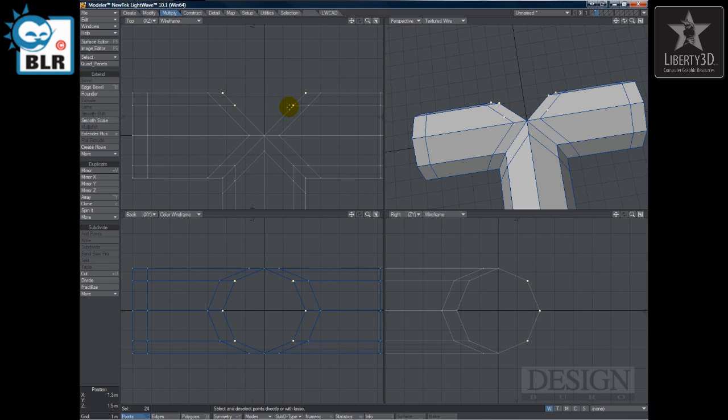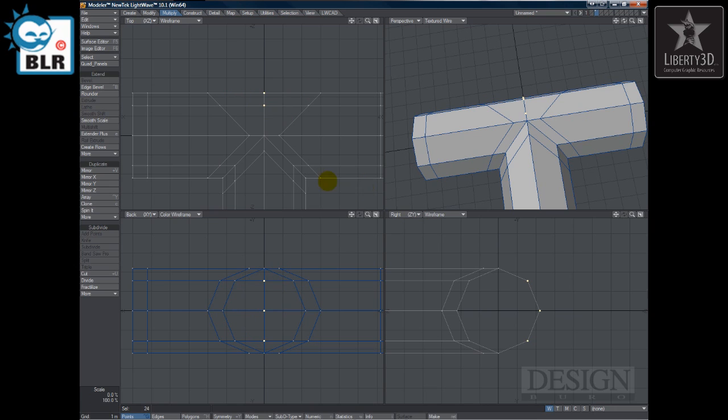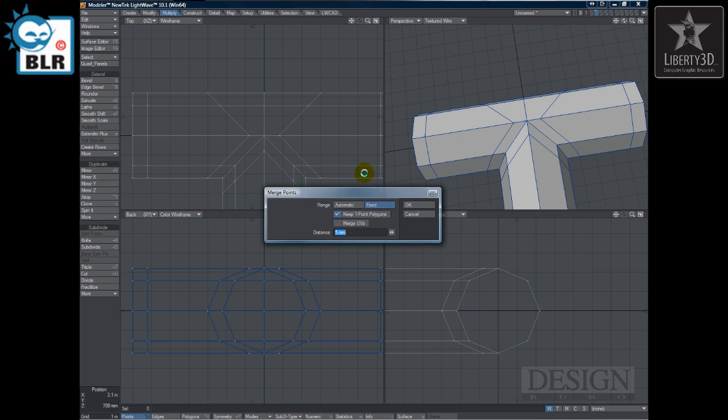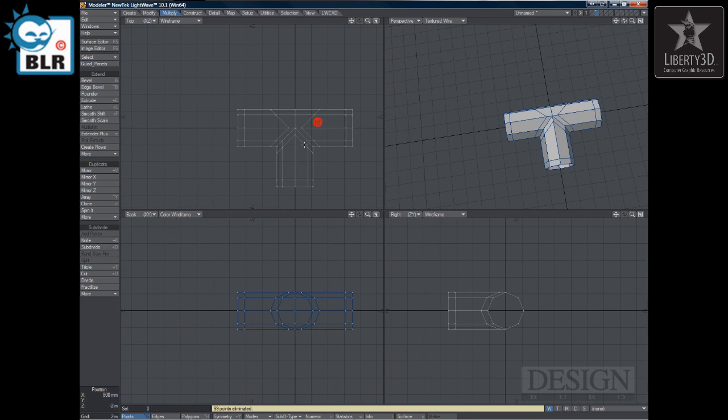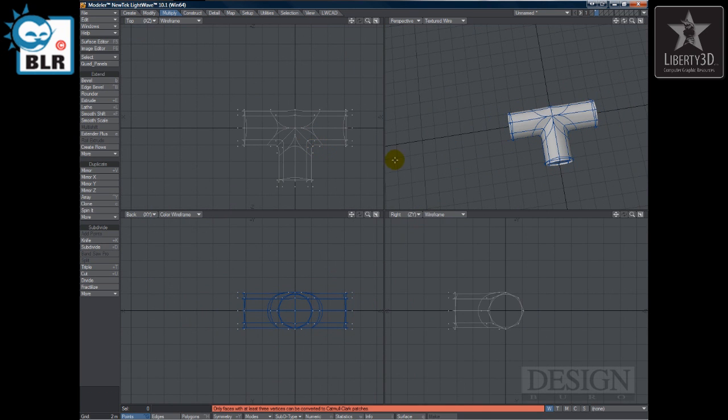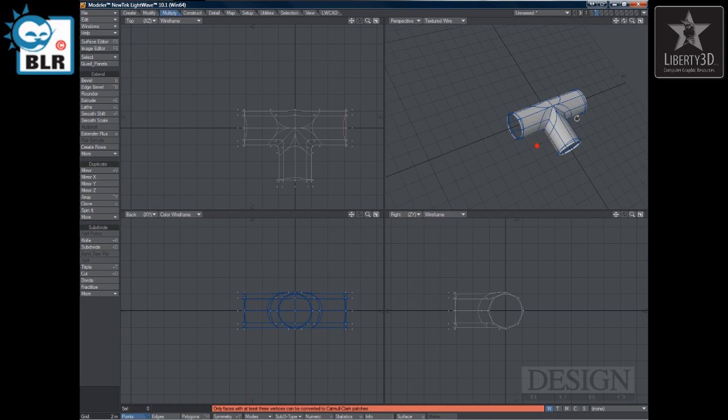Now we go into point mode. Select these points here. H for stretch. And just stretch them in. M for merge. You can do automatic, but some of the points are a little bit far out of reach. So choose 3 or 5 or whatever. Just say okay.